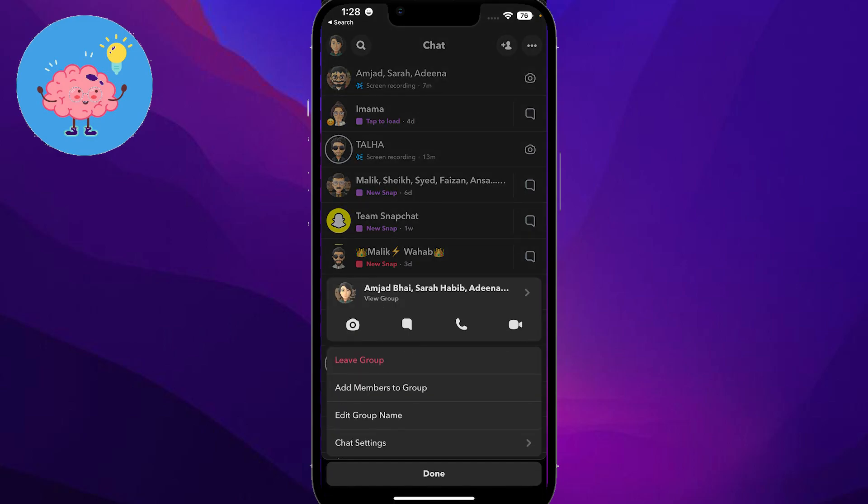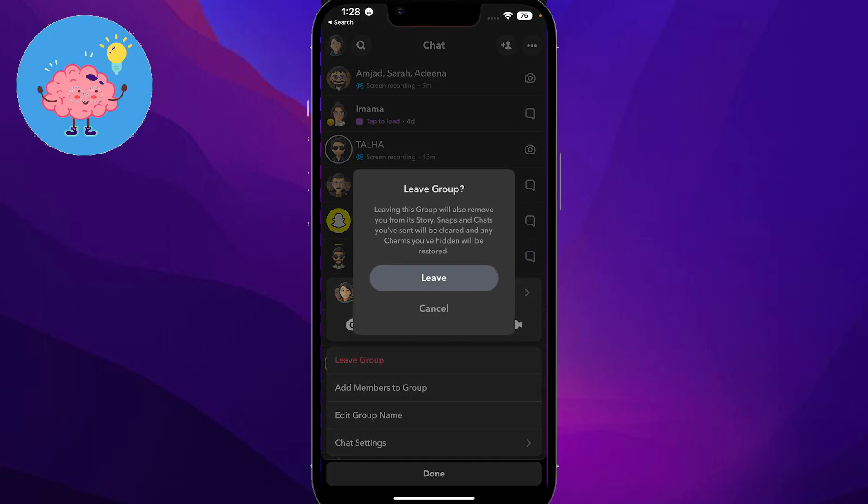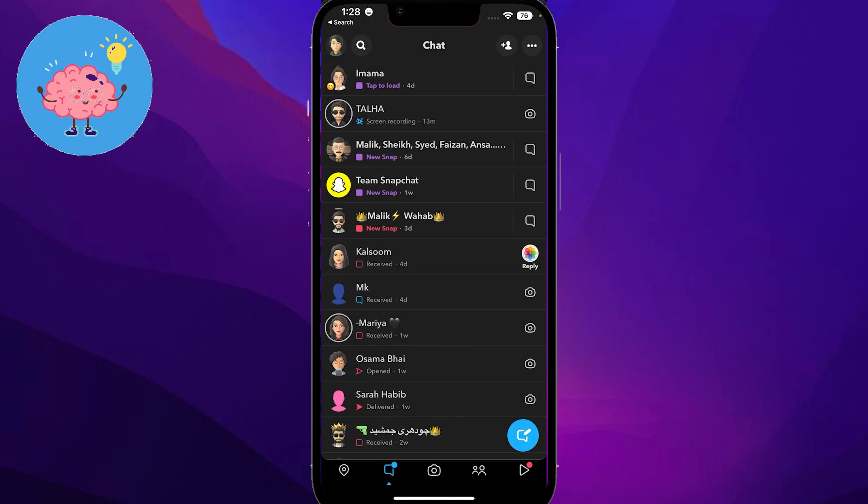you want to leave, and then after that you're going to get the option to leave group. After that, simply click on leave and you will have successfully left that particular Snapchat group. So guys, that